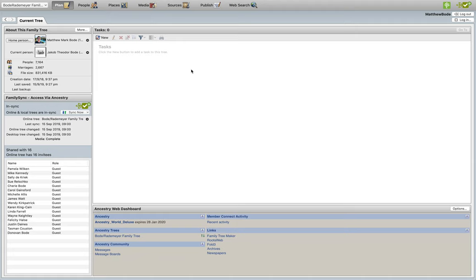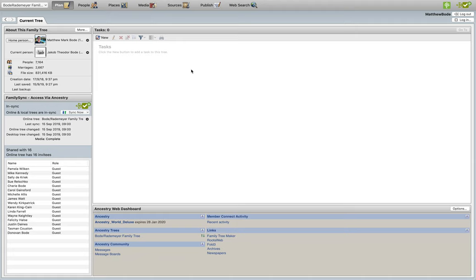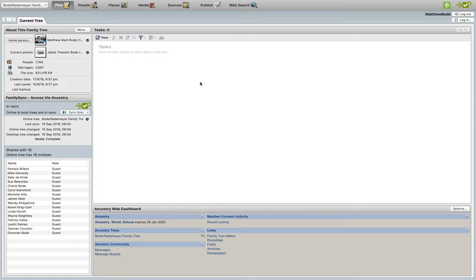Alright, so now we are in FamilyTreeMaker. As mentioned earlier, FamilyTreeMaker is my family tree building software of choice. However, many of these family tree building programs are built off the back of Excel, and you'll find there's a lot of overlap with the amount of functionality between these programs.